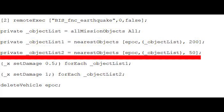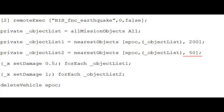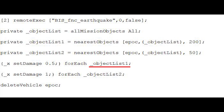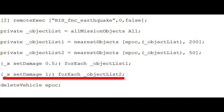The next line of code does the same thing only with a reduced proximity of 50 meters, with the array being saved as ObjectList2. Part 4 of the code uses the ForEach command which will repeat the code in the curly brackets for every item in the ObjectList1 array. For each item, the SetDamage command will be used to inflict 50% damage on the objects, represented with the variable name X.